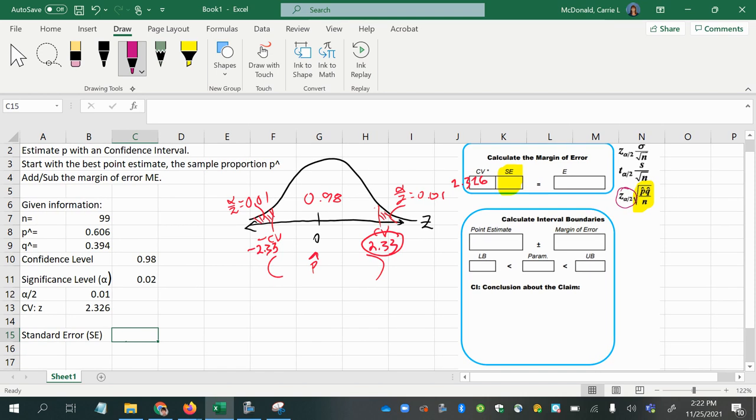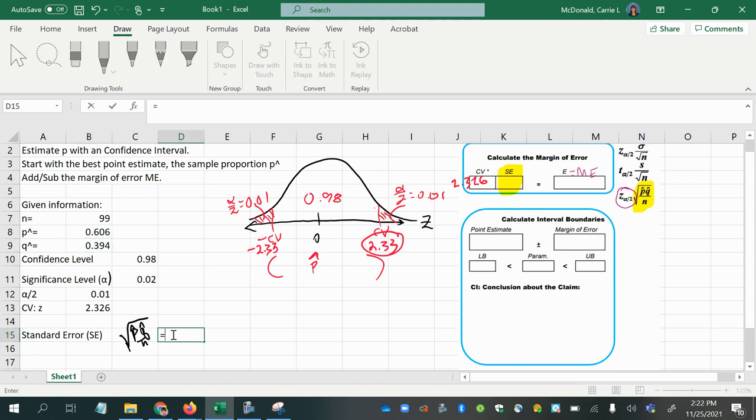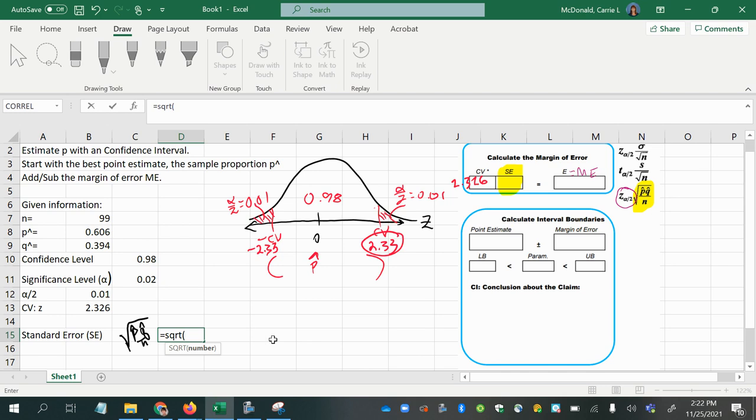And the E or the margin of E, ME, is going to be multiplying the Z score times the Standard Error. So our Standard Error is going to be found doing the square root of P hat Q hat over n. So now we have all those parts already up here. We have the n, we have the P hat, we have the Q hat. So we just need to calculate equals square root of P hat times Q hat divided by n.